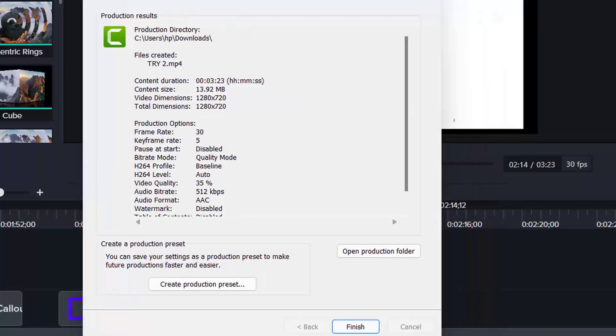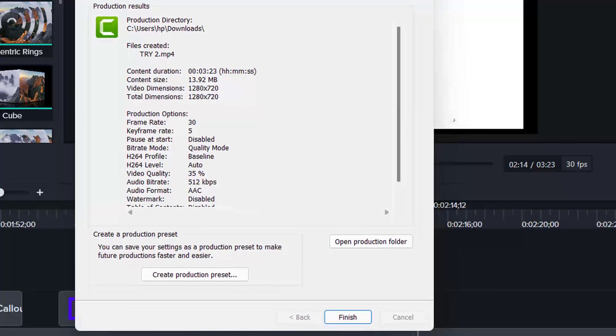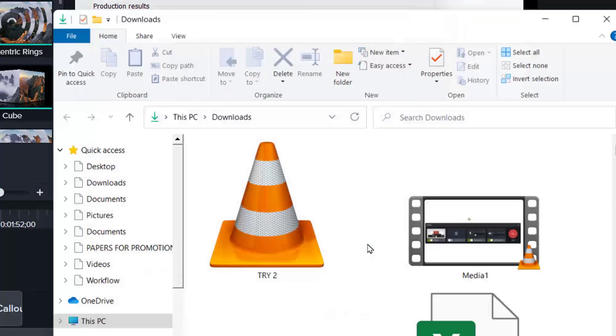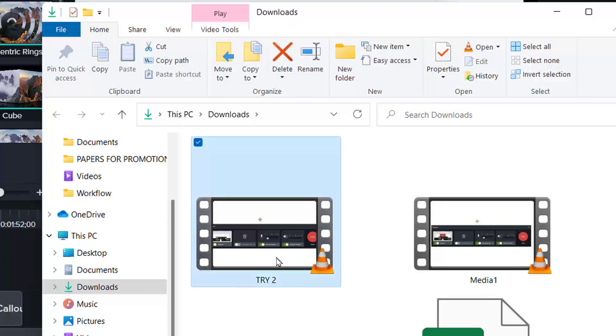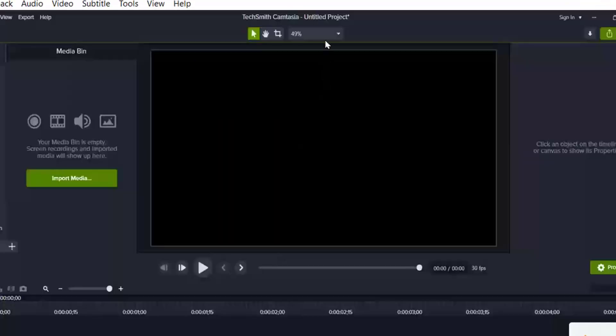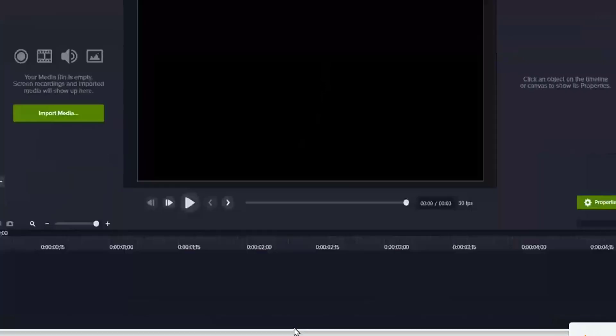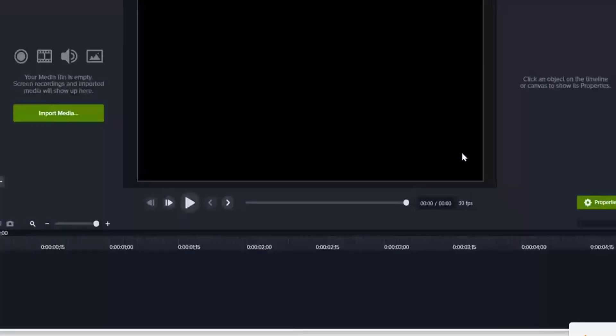You may want to open to the location to find your video. And this is your video. You open it. That is your video file.